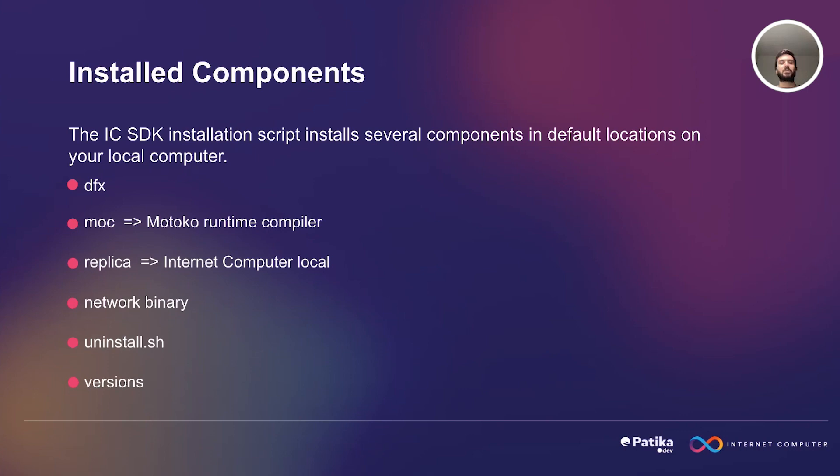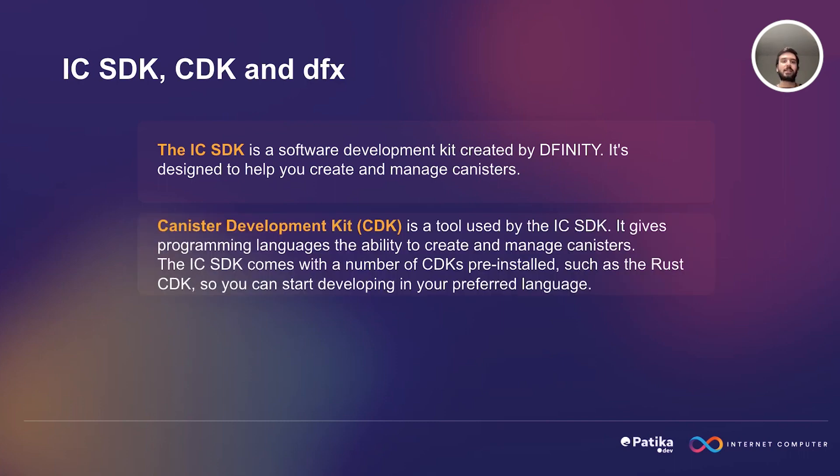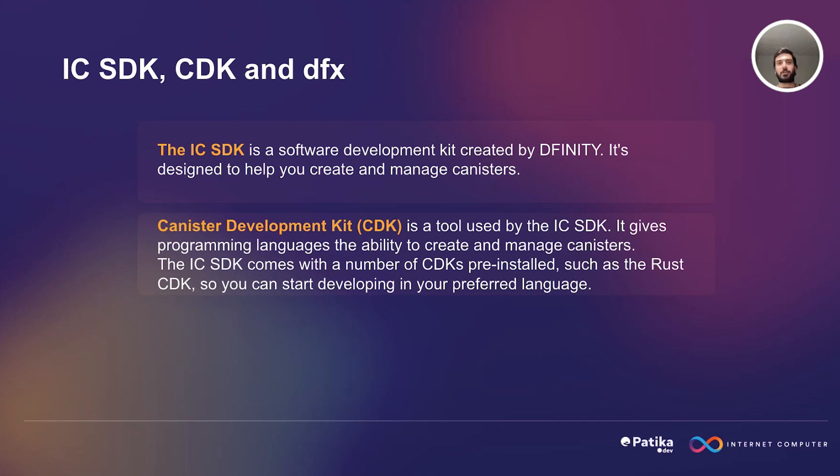The IC SDK is a software development kit created by DFINITY. It's designed to help you create and manage canisters. The canister development kit is a tool used by Internet Computer SDK. It gives programming languages the ability to create and manage canisters. The Internet Computer SDK comes with a number of CDKs preinstalled, such as Rust CDK, so you can start developing in your preferred language.